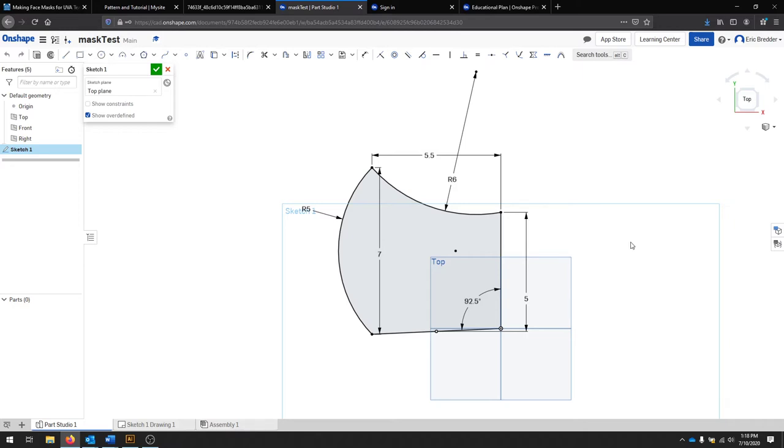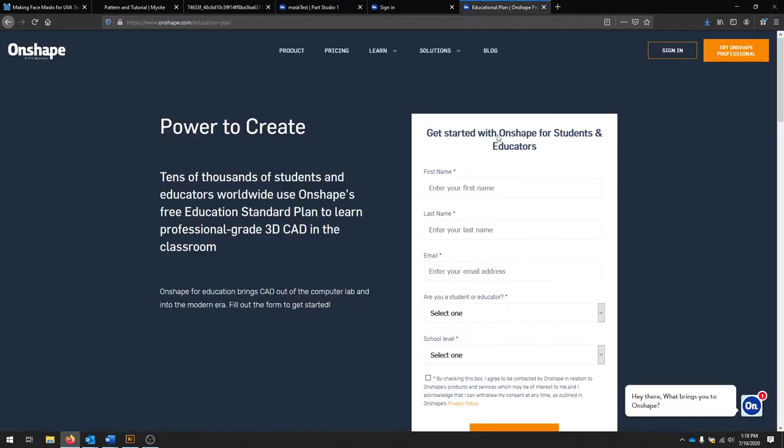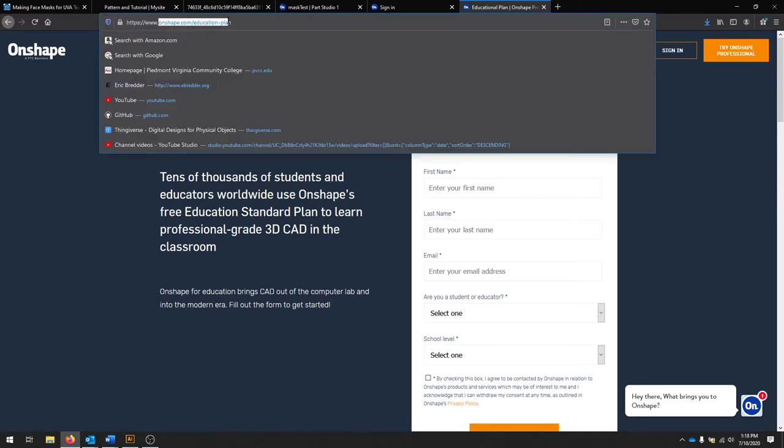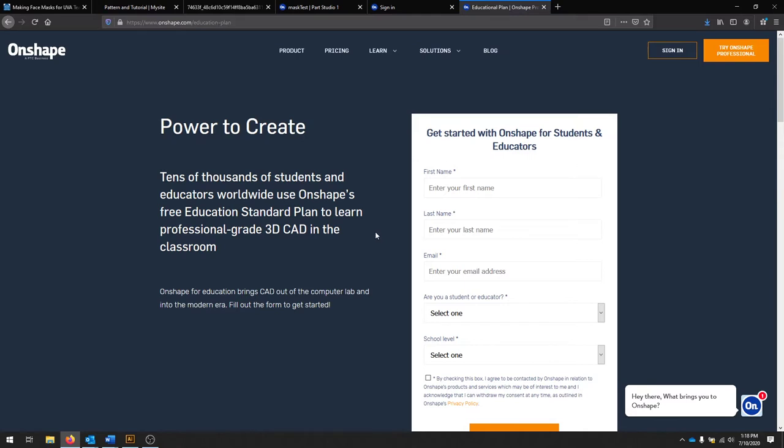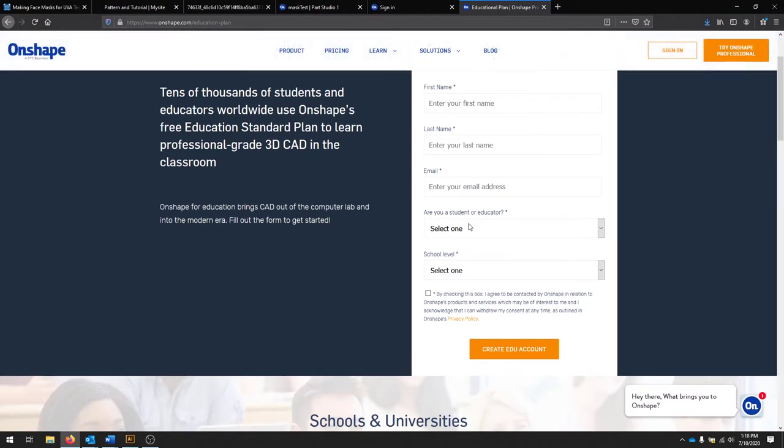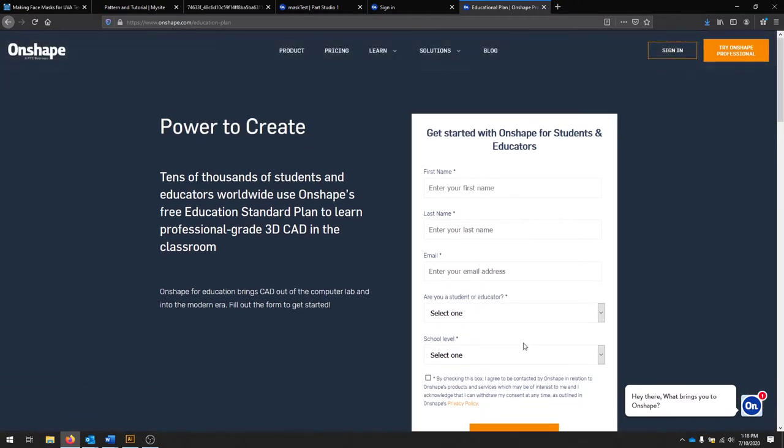To get started, we're going to use a program called Onshape. We're using this because it's completely online. You don't need to install any software and it runs in your browser. There's a free education plan. If you go to onshape.com/education-plan, you should be able to register through this dialog box here.